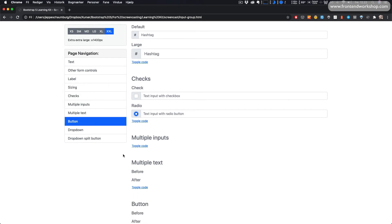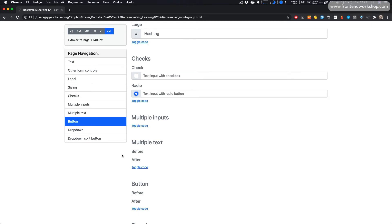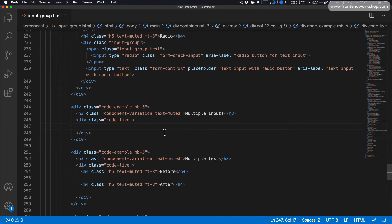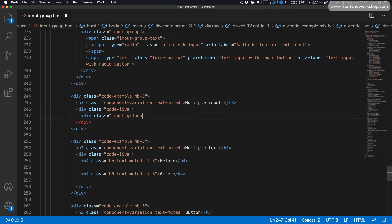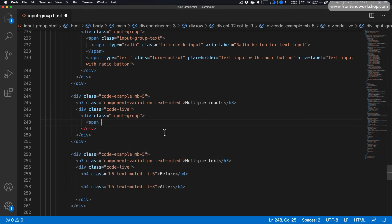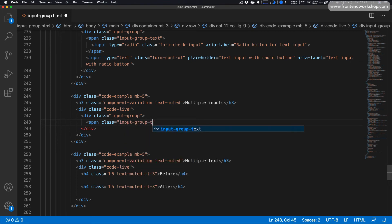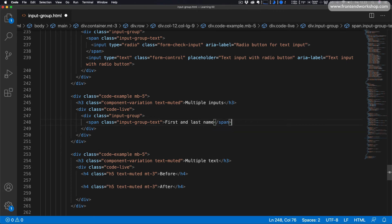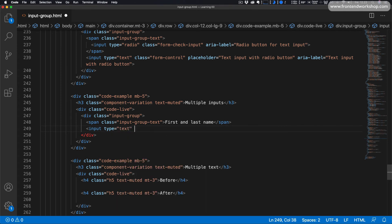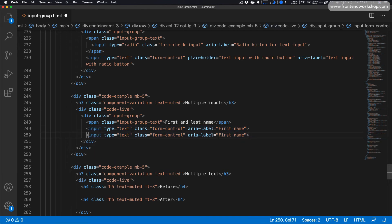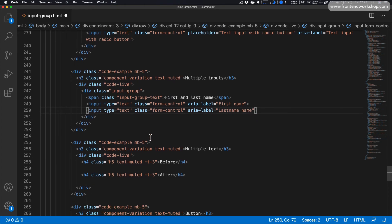Next up we'll look at how to use multiple inputs. We add a div tag with the class input-group. Inside we add a span with class input-group-text and text first and last name. Then we create two inputs — both with type text and class form-control — the first with aria-label first name and the second with aria-label last name.